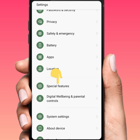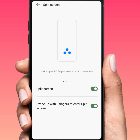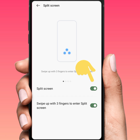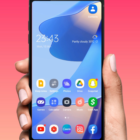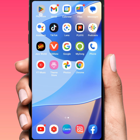First of all, open your Settings and scroll down and tap on Special Features. Tap on this and tap on split screen. From here you can see the split screen option — you can turn it on and turn it off. After that, go back to your home screen.